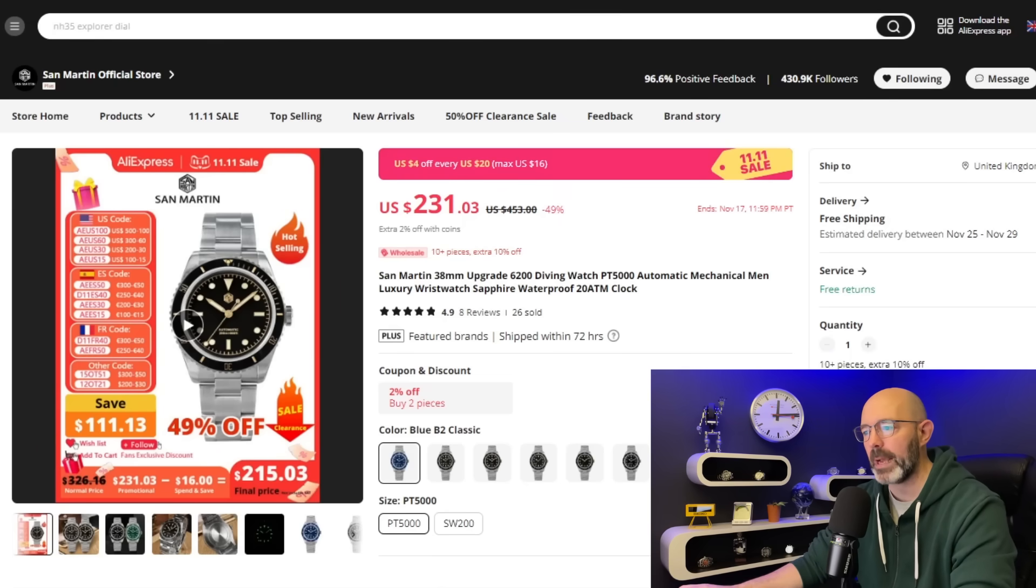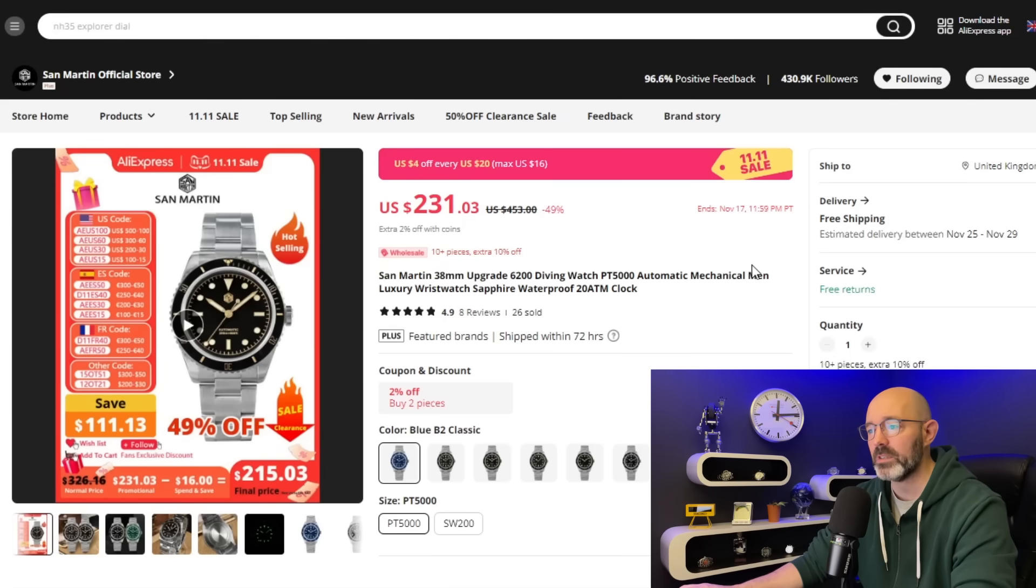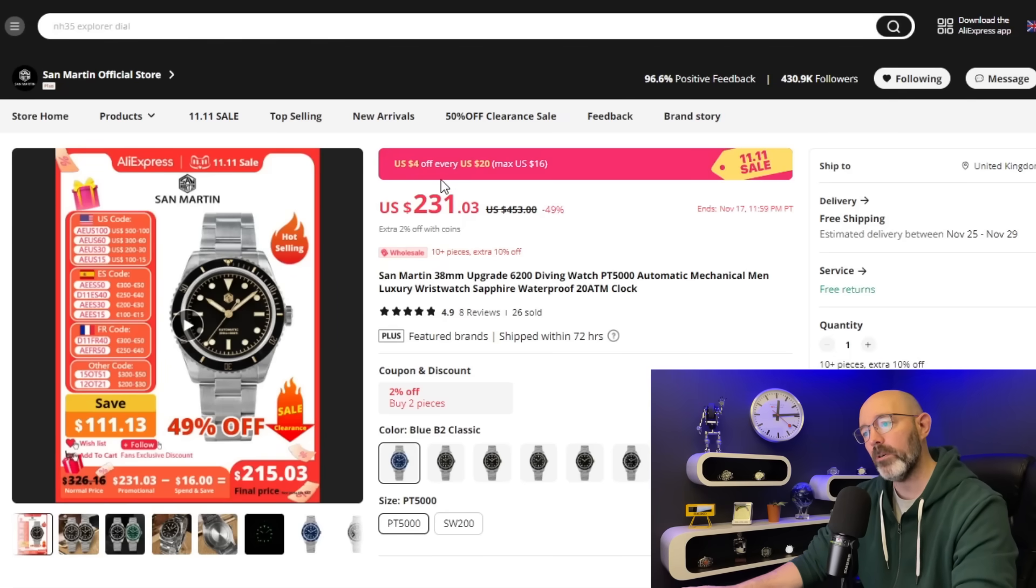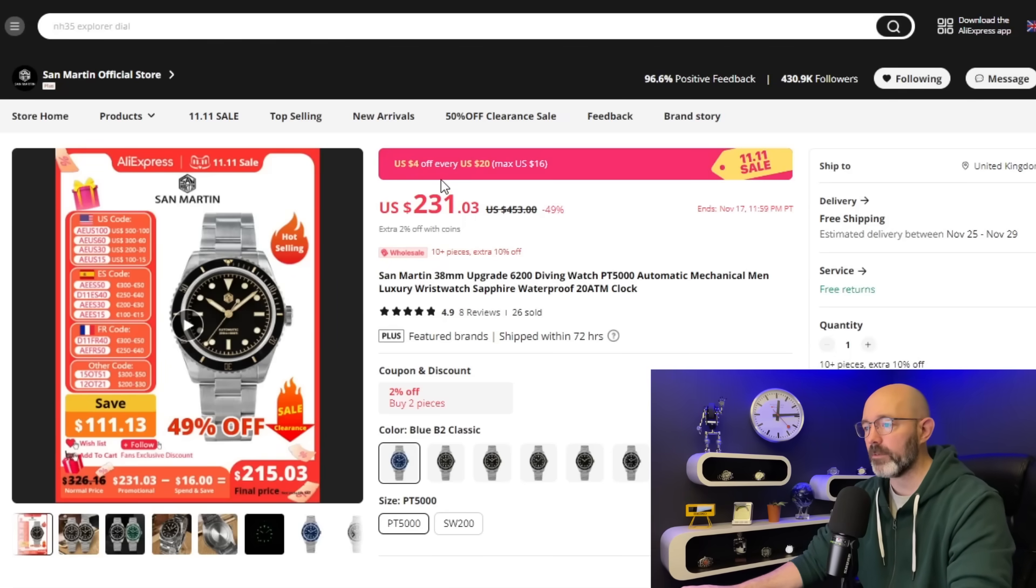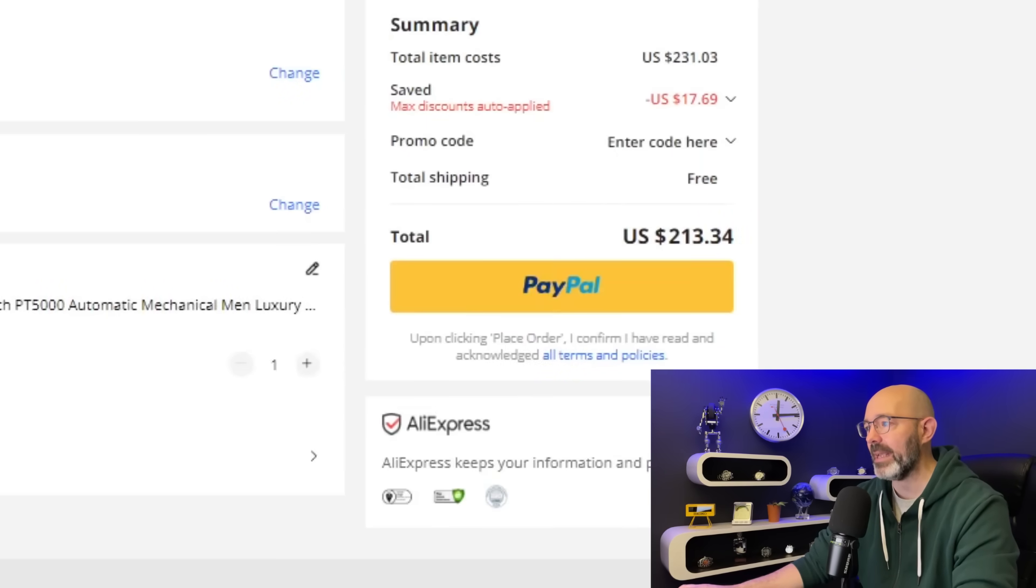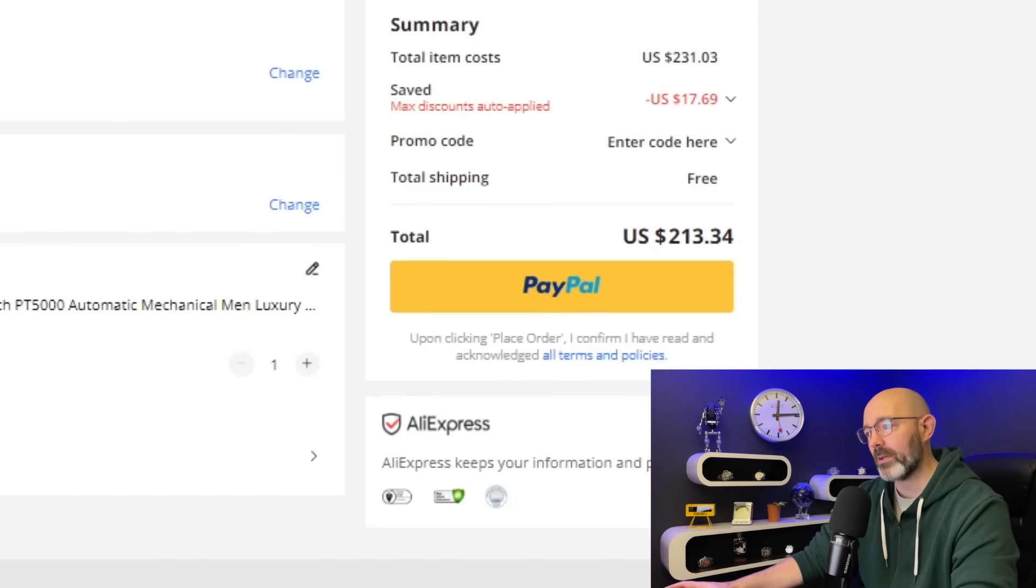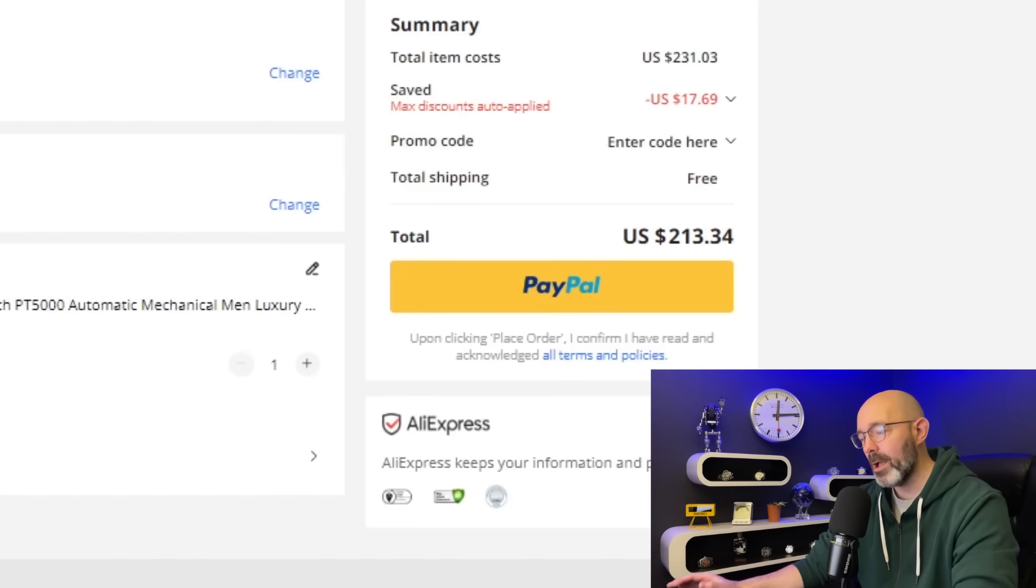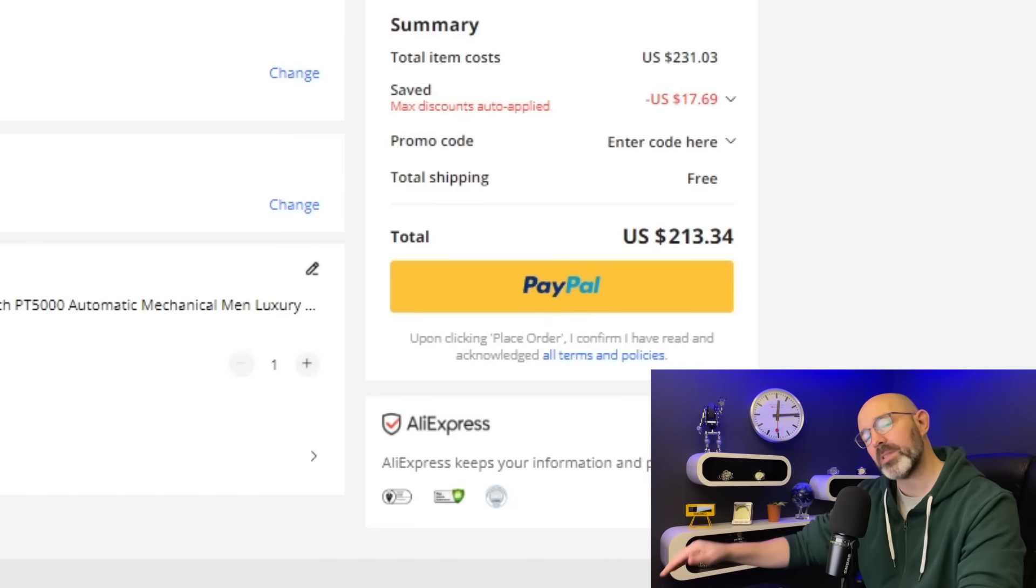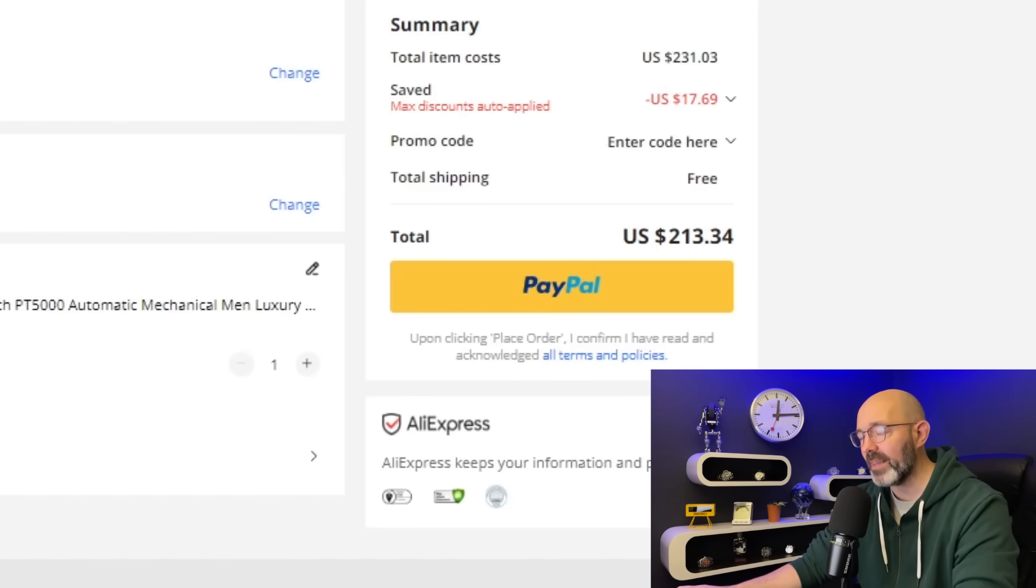It's in that sweet spot, $231, and this one is eligible for $4 offer every $20 spent. So let's see what I'm being asked to pay. $213 for a PT5000 powered premium San Martin diver. I think that's good. That's a good price, definitely.